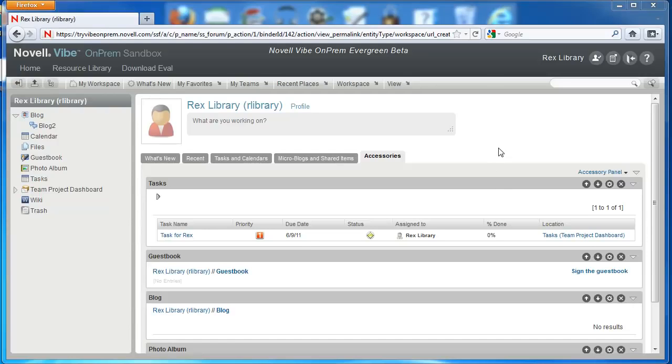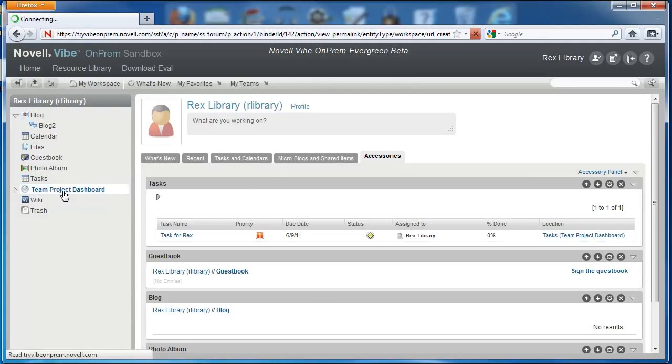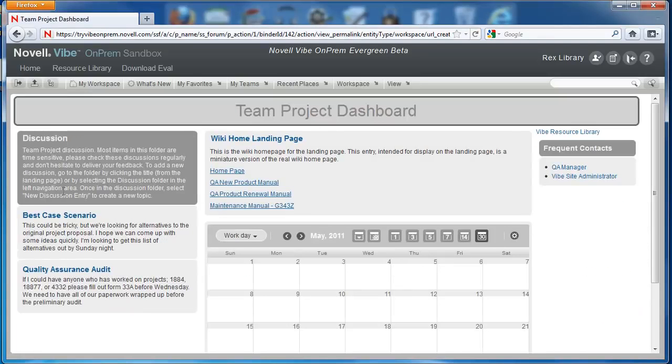Landing pages can be configured on workspaces in Vibe On-Prem. They'll display whenever you visit that workspace, so you can use landing pages for a number of purposes.